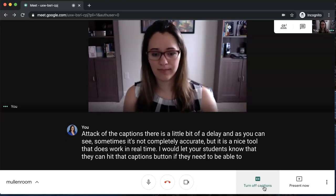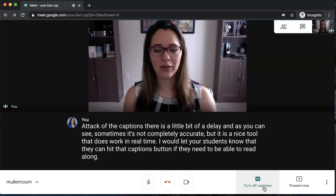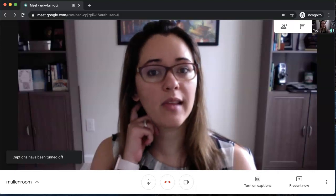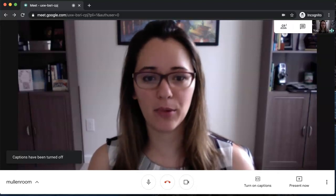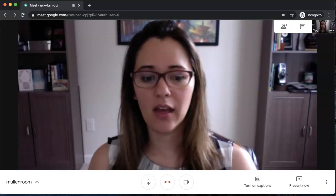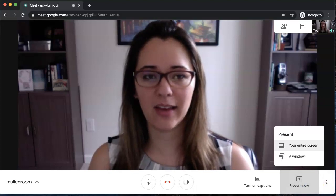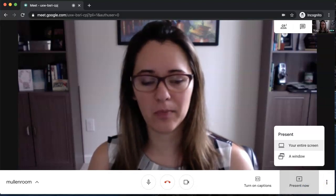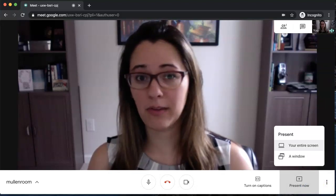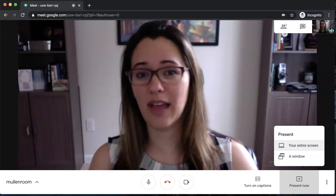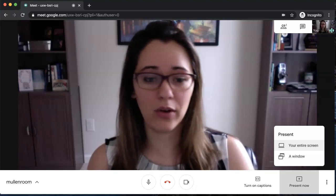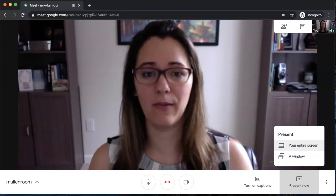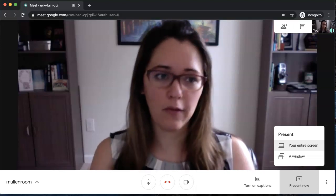Now if you're presenting a Google slideshow, a website, or anything else related to your computer screen, you can hit present now. It's going to give you two options: one is if you wanted to go to a specific window—so let's say you have Google Slides as a separate window on your computer—you can have that specific window that they have access to, or if you want to share your entire desktop, which is probably the easiest thing in most cases, you'd hit your entire screen.